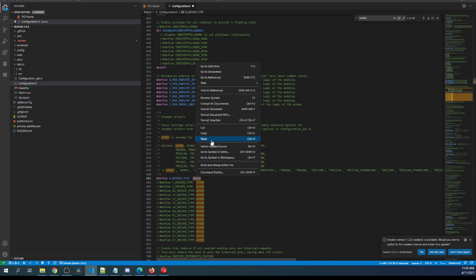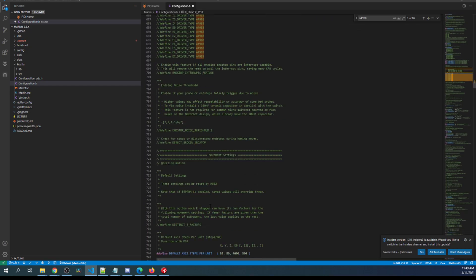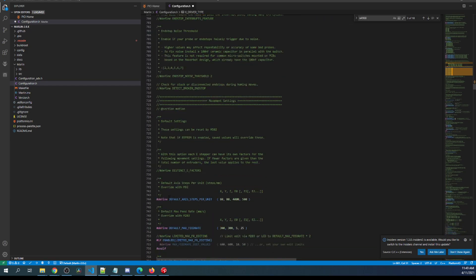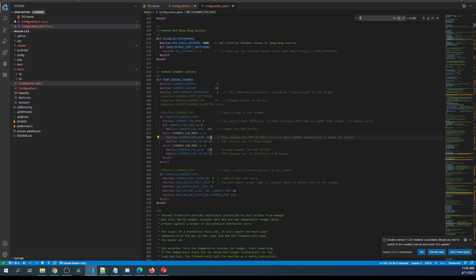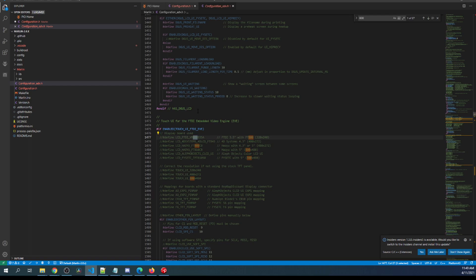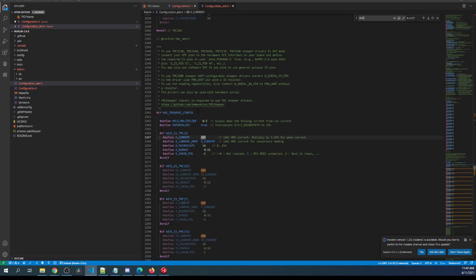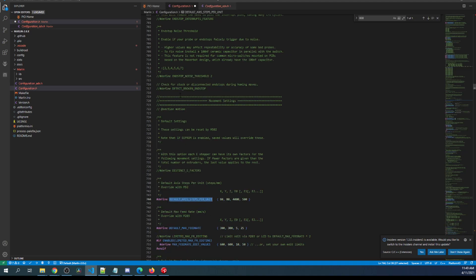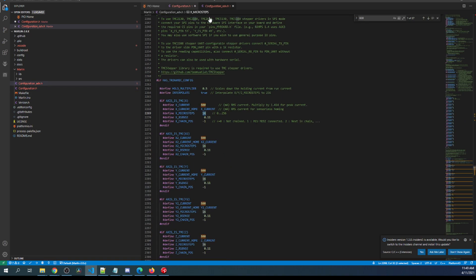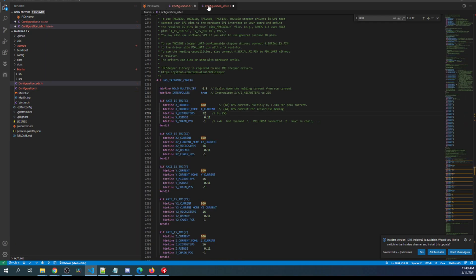Over here I'm going to show you something real quick. It's default axis steps per unit. This is going to be tied to configuration_adv.h. So if I search on 800 here, you'll see what I'm talking about. It's a couple of searches down, but here's the actual stepper. You can see the 16 that is actually tied to this value of 80. So if we change this to 160, that means we need to change this value to 32. If we change this to 320, then we have to change this value to 64, and so on and so forth.